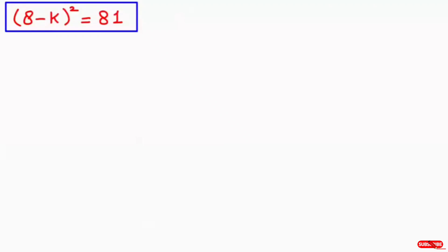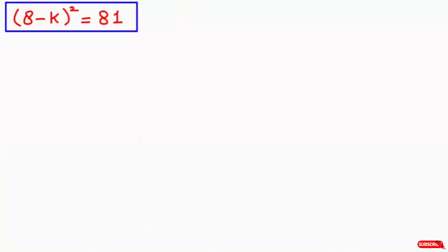Hi everyone. In this video I will solve this algebra equation. The equation we have is (8 minus k) whole to the power of 2 is equal to 81. Here we need to find out the value of k. So let's just start the solution.